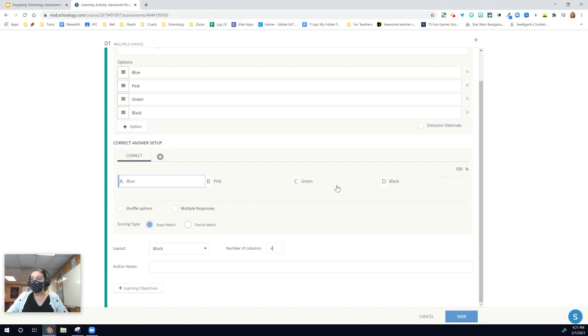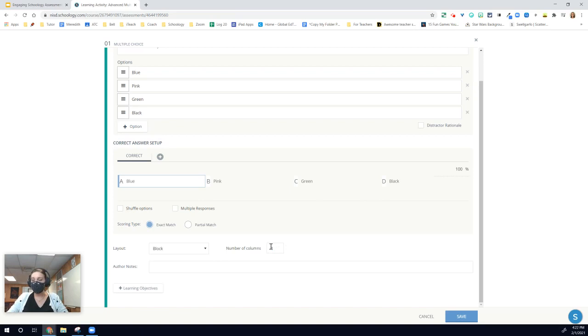You can see some different options when you just look at these two pieces, the layout and the number of columns that adjusts the student's view of the answer choices for your multiple choice question.